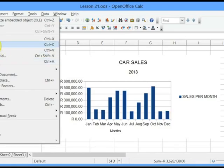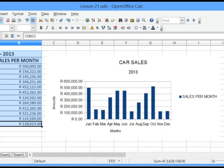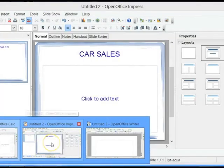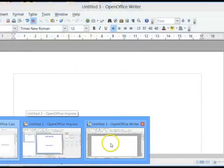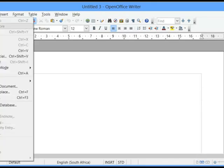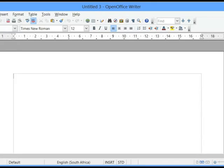Click on Edit, click on Copy. Open OpenOffice Writer, click on Edit, and click on Paste.